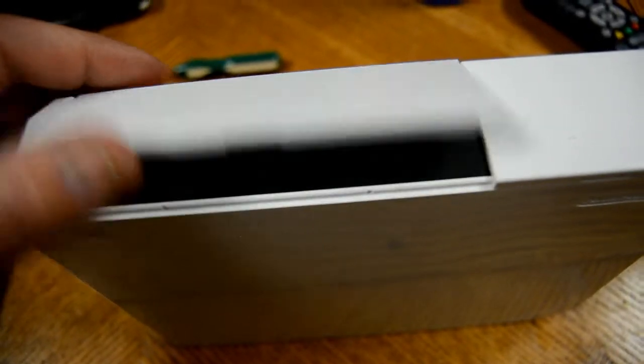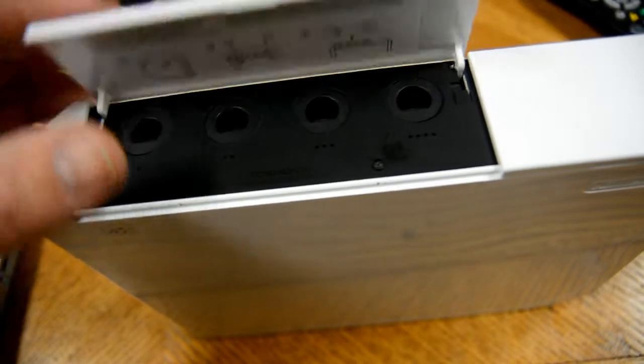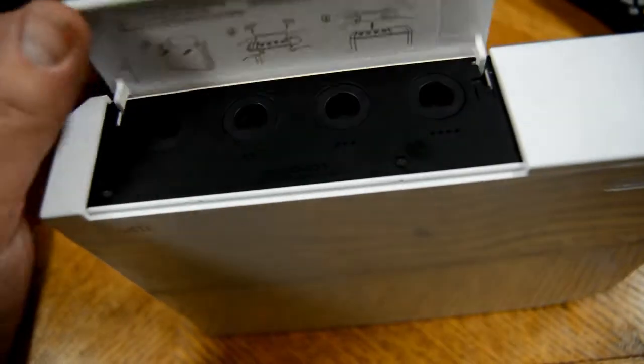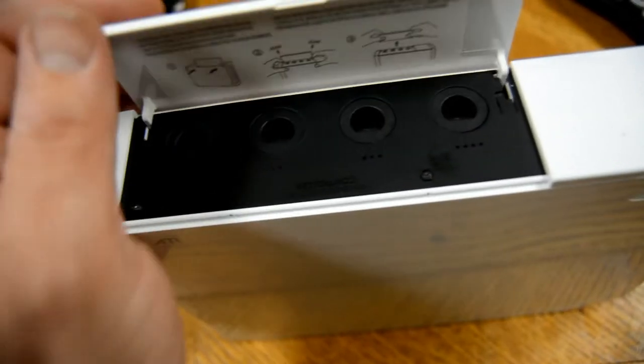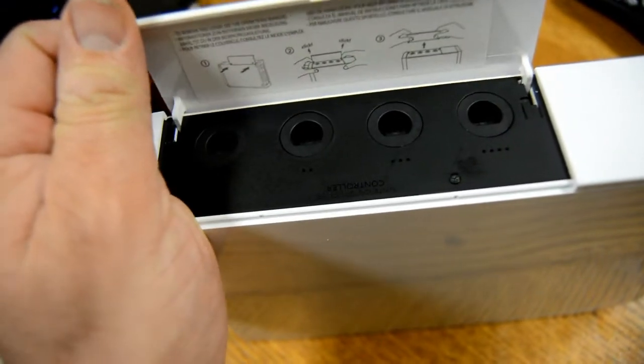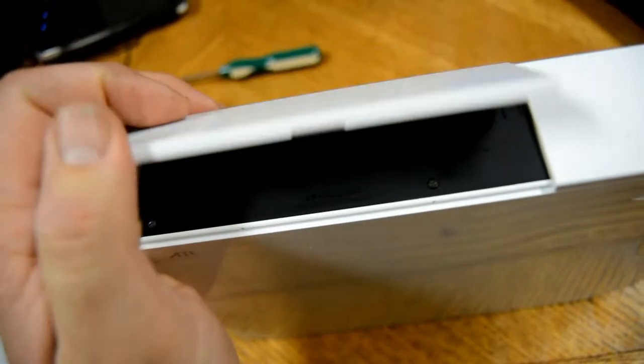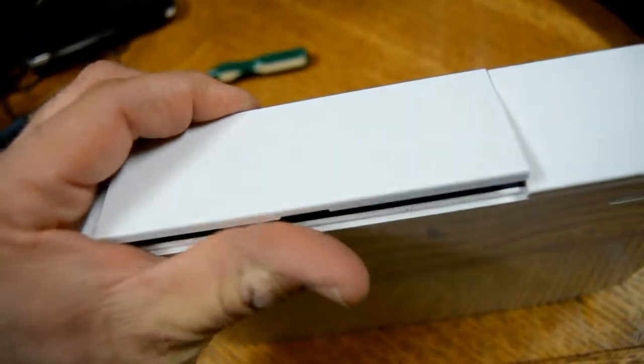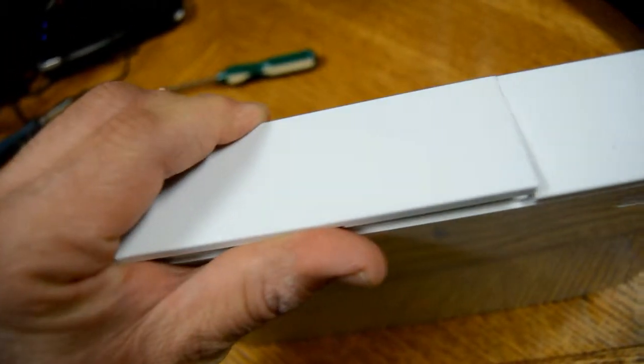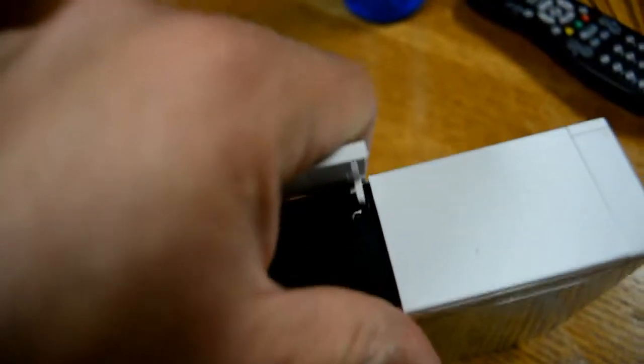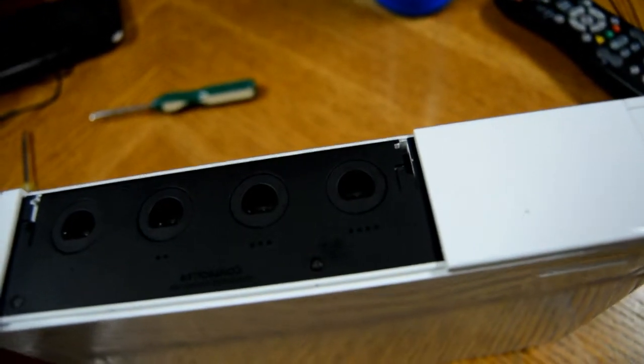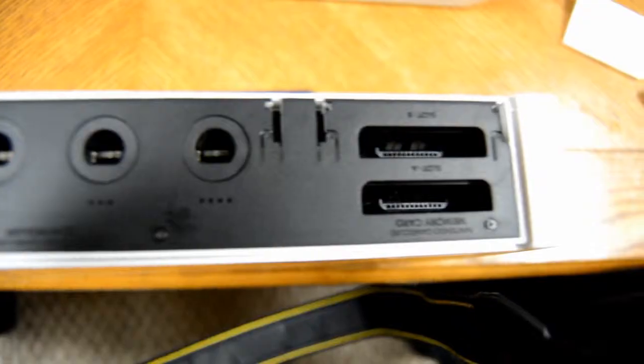First thing we're going to do is we're going to take this flap off. So what you're going to do is you're going to pull it, open it and pull it closer to yourself. There you go. That's how you start. Repeat that with this flap here.